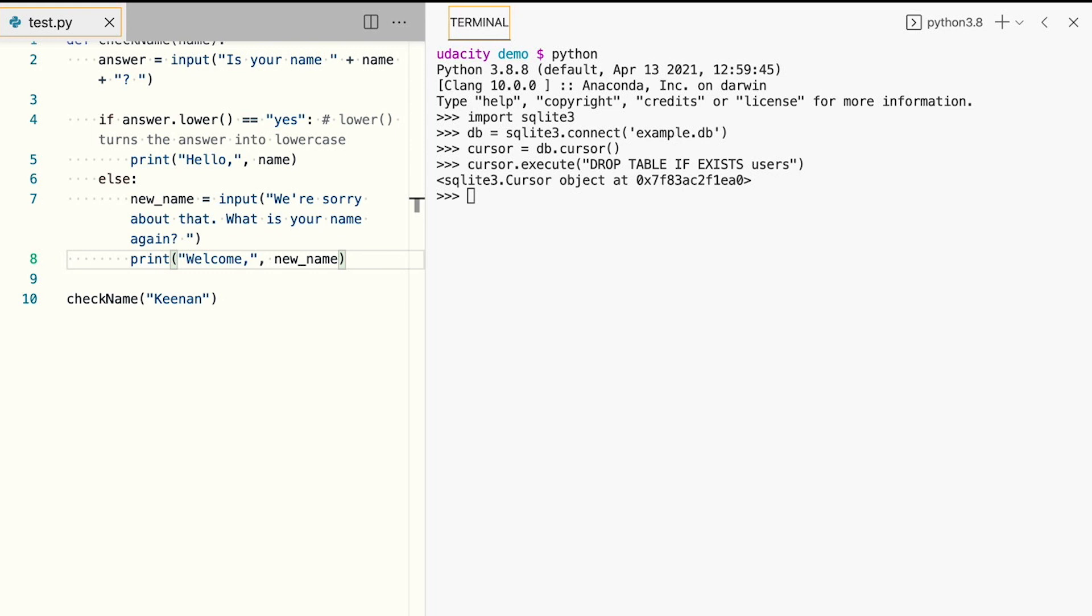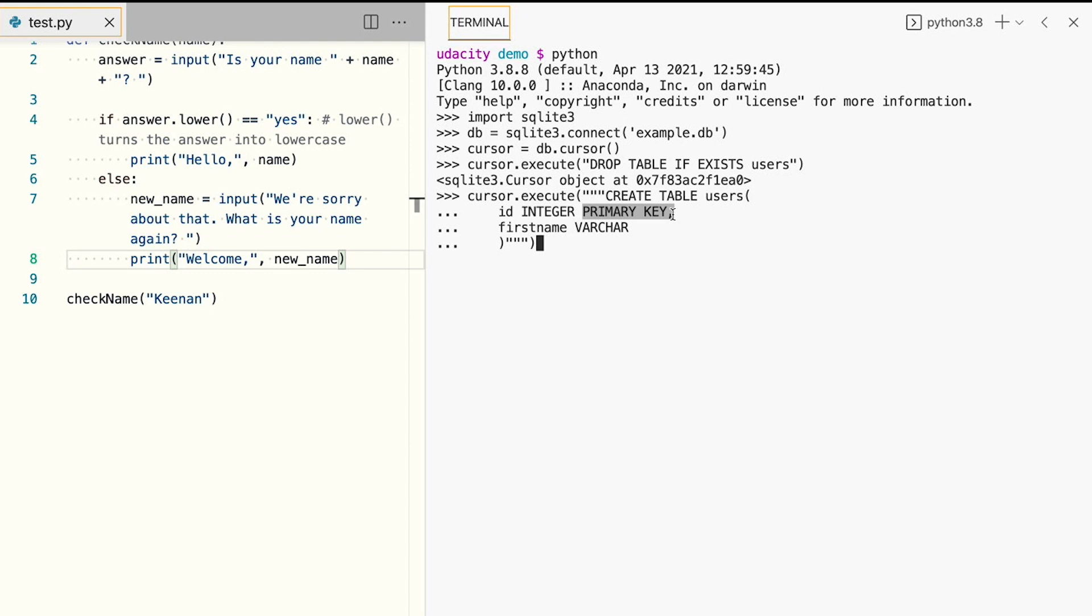Now we'll create our table with two values for each record: an ID number and a first name. The ID number will serve as a primary key, meaning that each user record will have a different identifier to help us distinguish them. At this point, we have a user table that we can start inserting values into.